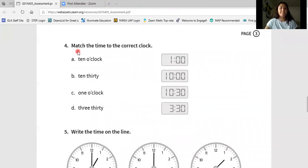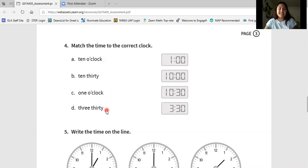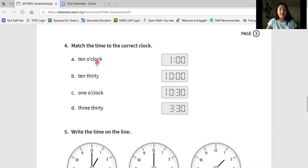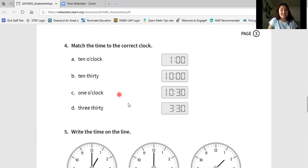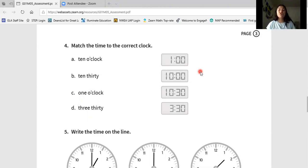We're reading number four together. Match the time to the correct clock. We are going to read letters A, B, C, and D together, then you're going to match on your own. Ten o'clock. Ten thirty. One o'clock. Three thirty. On your page, draw a digital clock showing the correct time for A, B, C, and D. Now that you've done that, I'm going to draw lines to match the correct time. Make sure that you wrote the correct time for A, B, C, and D on your page.